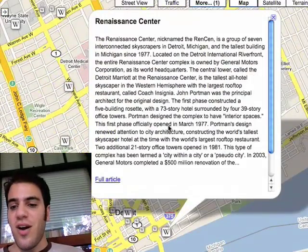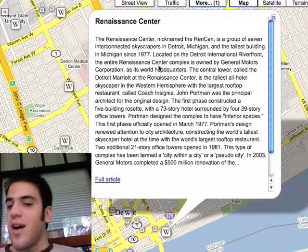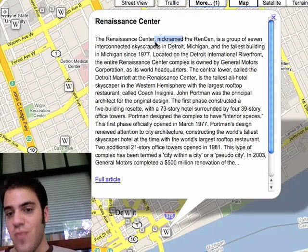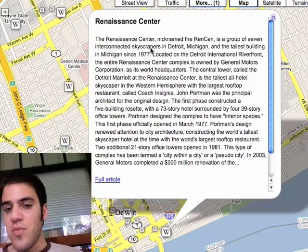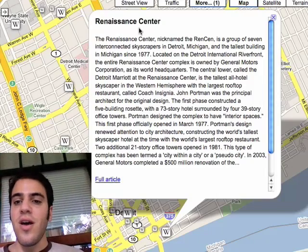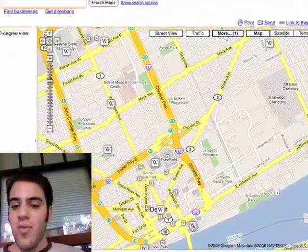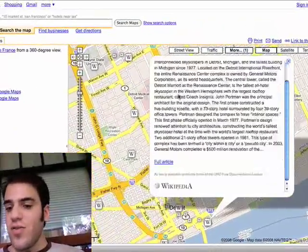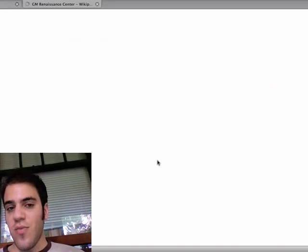You just click on the W and up pops a summary of the article — this is actually the first paragraph of the article pulled from Wikipedia. If you want to close out of that, you can. But you can also go look at the full article on Wikipedia.